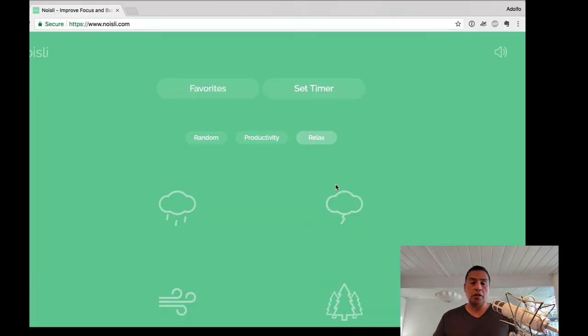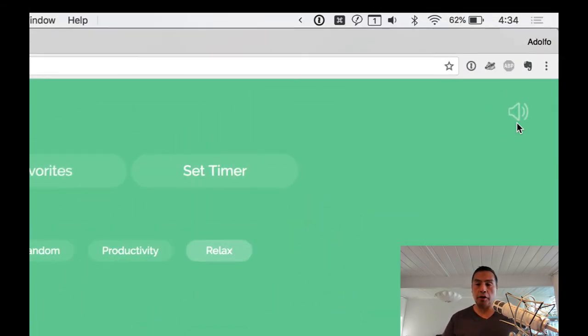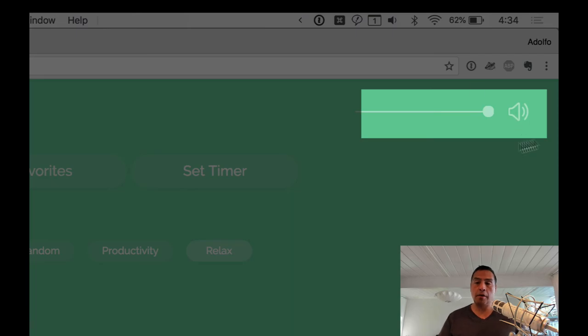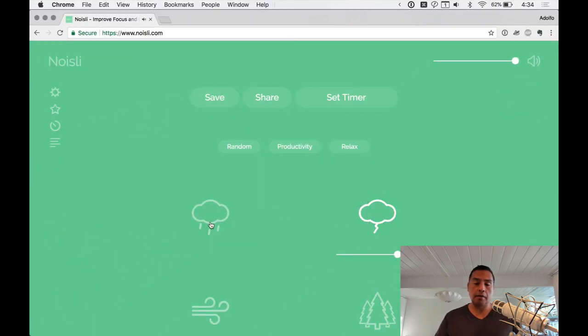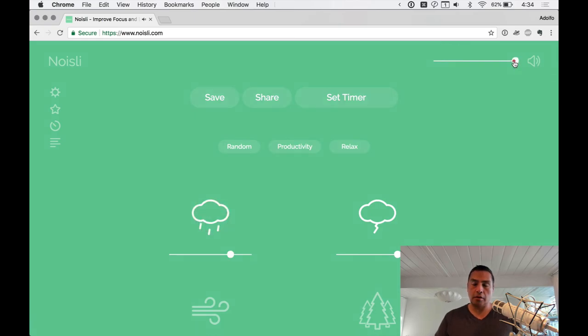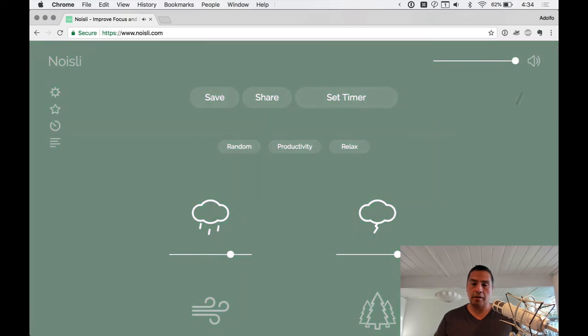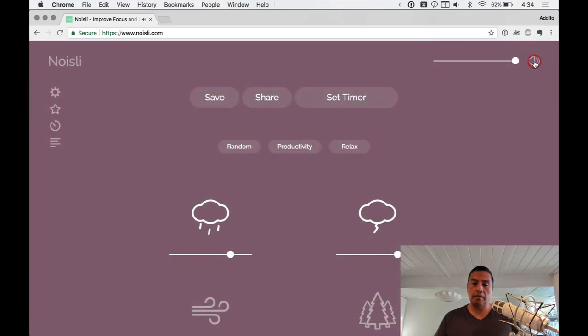So Noisly also, you can select the volume up here in the volume speaker. If you want to fiddle with that, let's go turn down our storm here. Okay, we want to mute it, mute it.